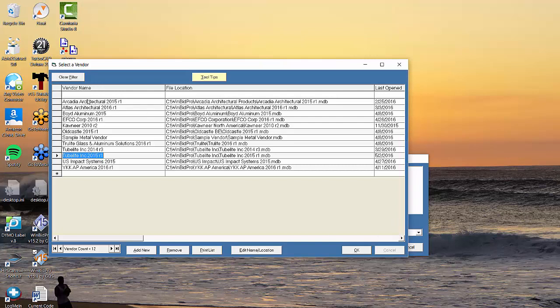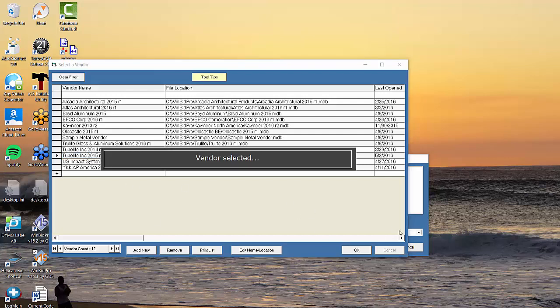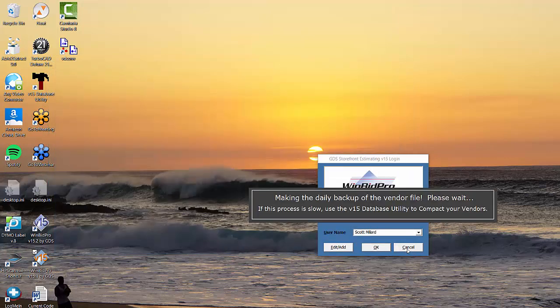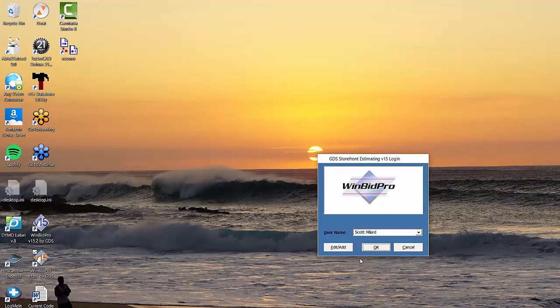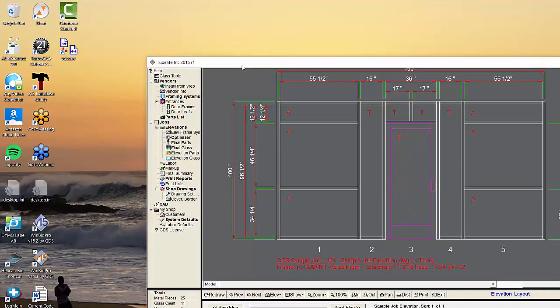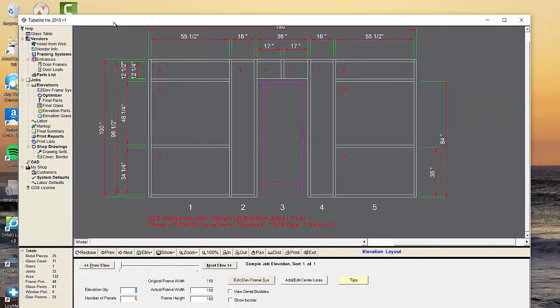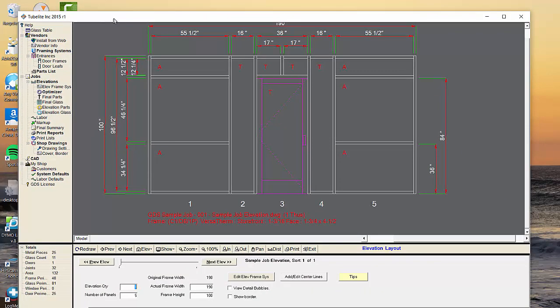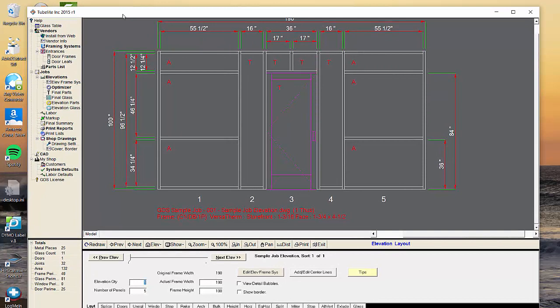Notice how I've got a list of vendors that I've installed. I would just select a vendor. And then now I'm in the program. So here's the software here.